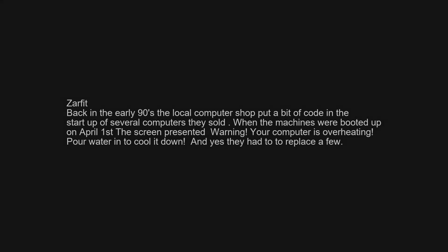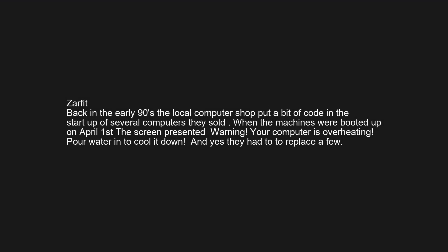Back in the early 90s a local computer shop put a bit of code in the startup of several computers they sold. When the machines were booted up on April 1st, the screen presented a warning: 'Your computer is overheating — pour water in to cool it down.' And yes, they had to replace a few.